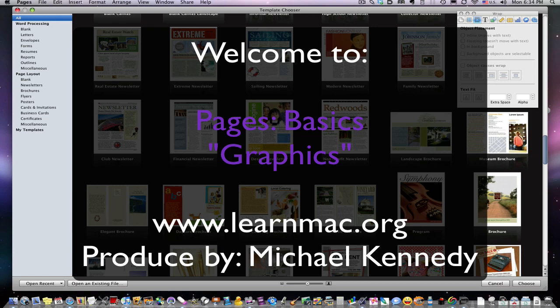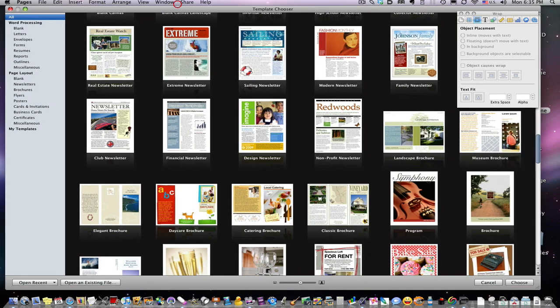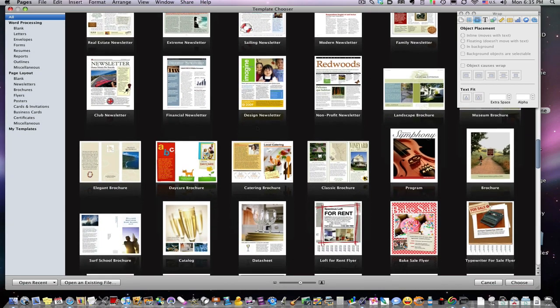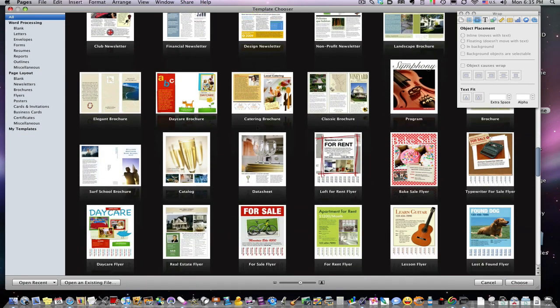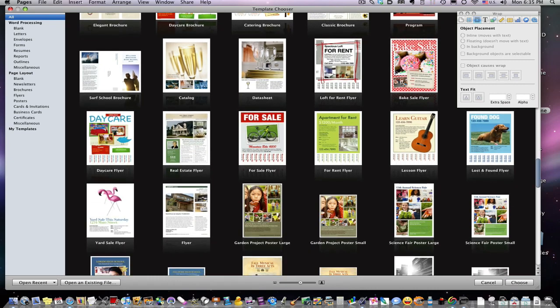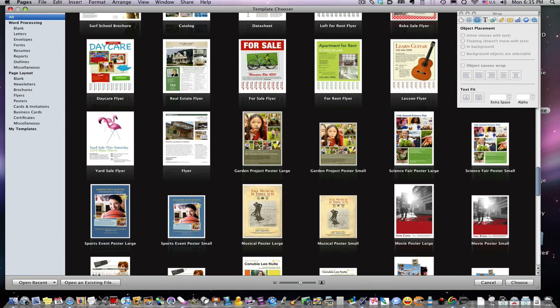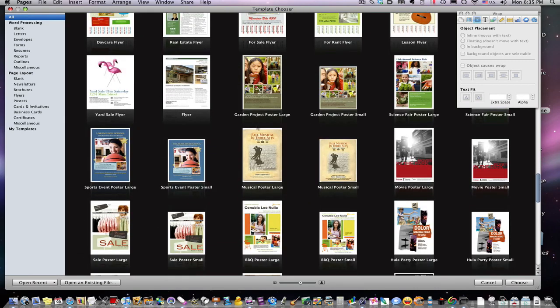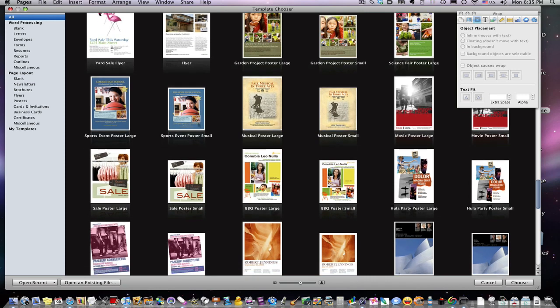Okay, welcome back. Today we're talking about Pages application in the iWork suite, specifically iWork 2009. We're covering graphics. I've already turned on Pages and closed out a previous document, and I need to find something with a lot of graphics, preferably something with a lot of layers in it because I really want to show you how layers work.